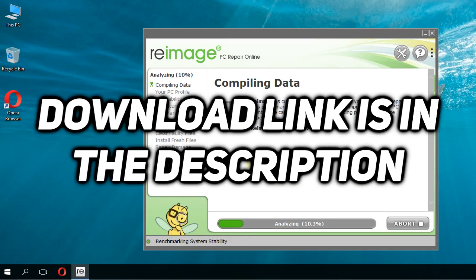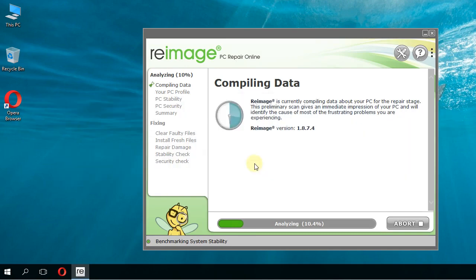You'll have the download link for this program in the description down below, so don't forget to check the program out and use it to fix the DLL problems.